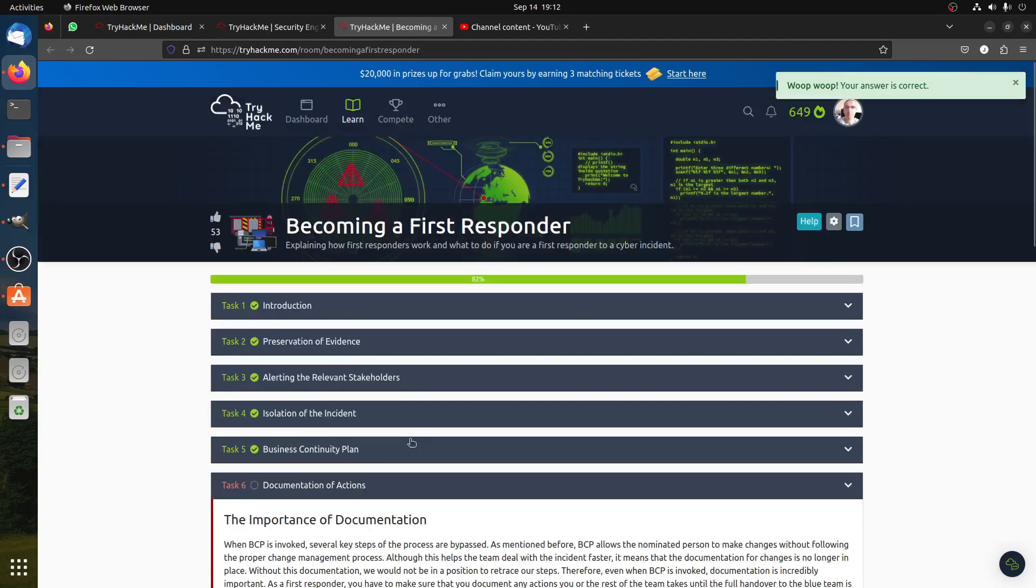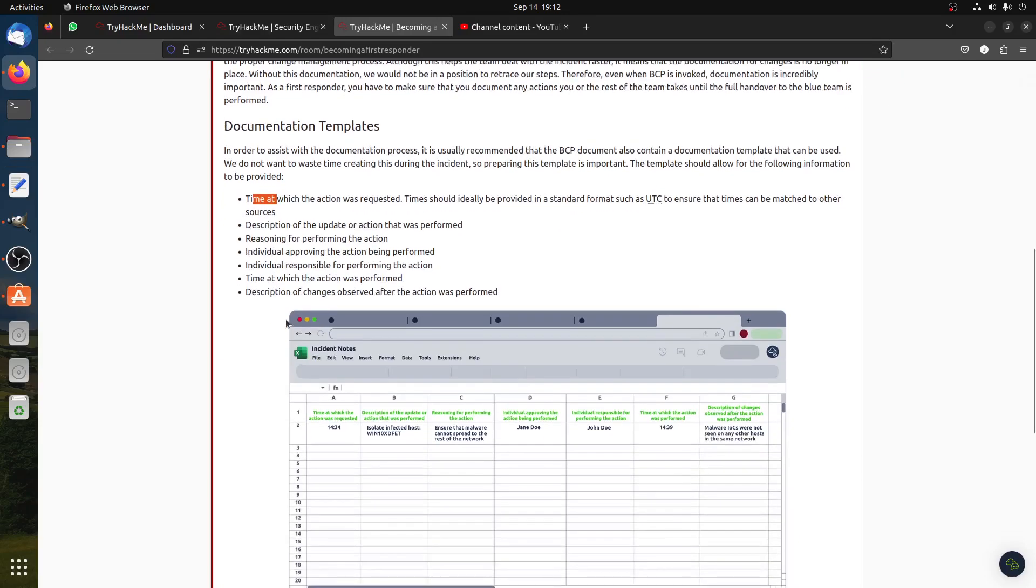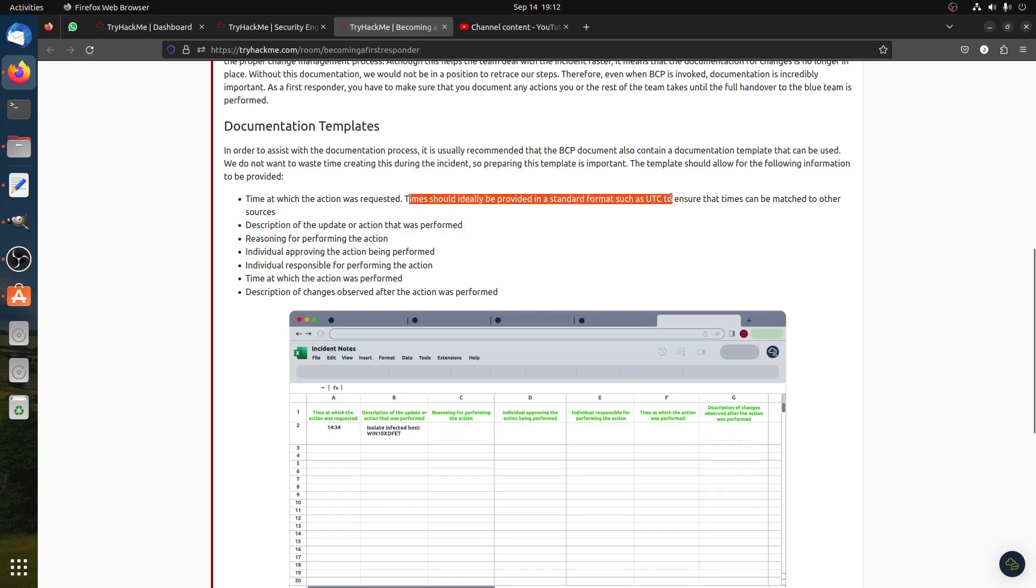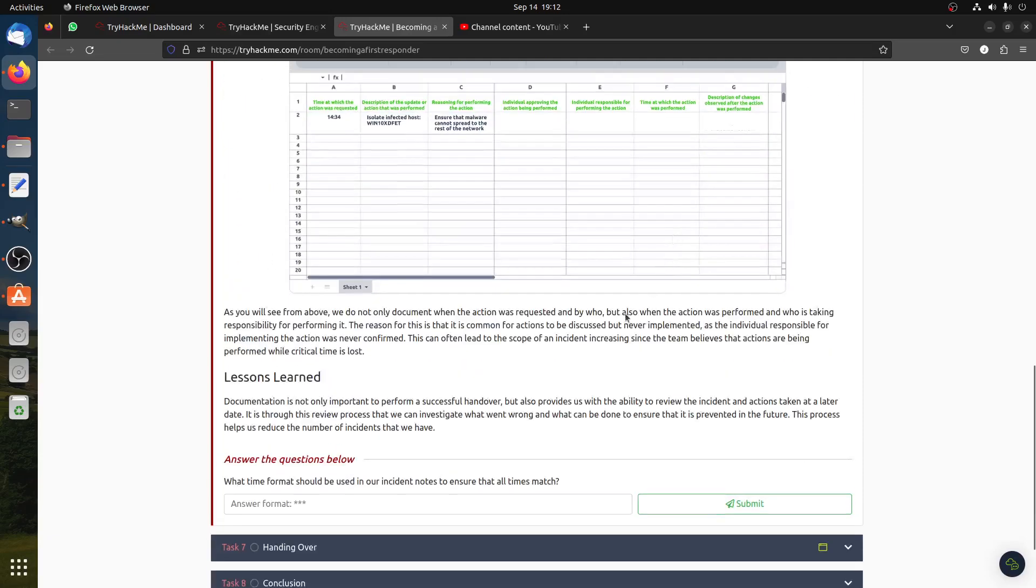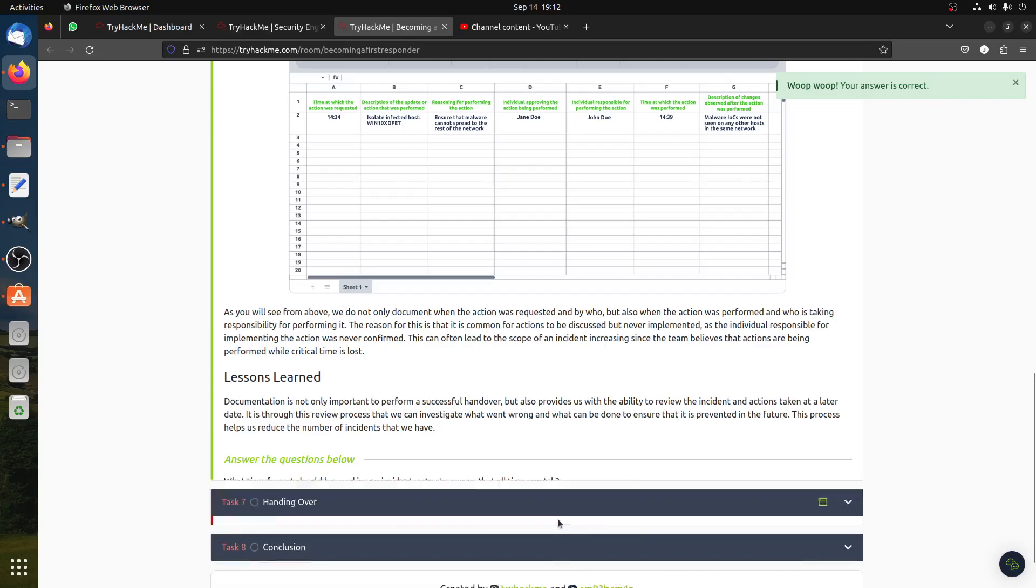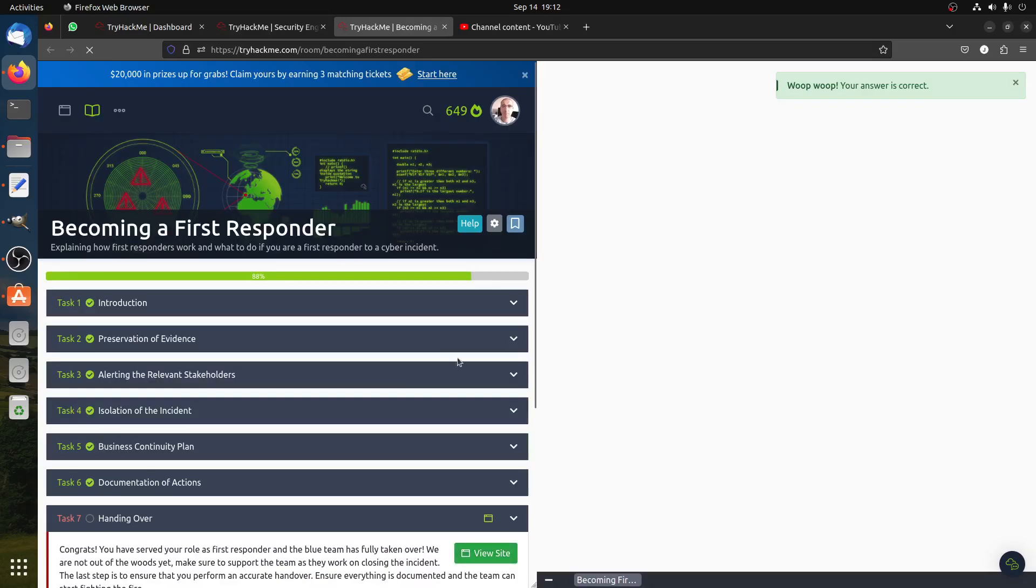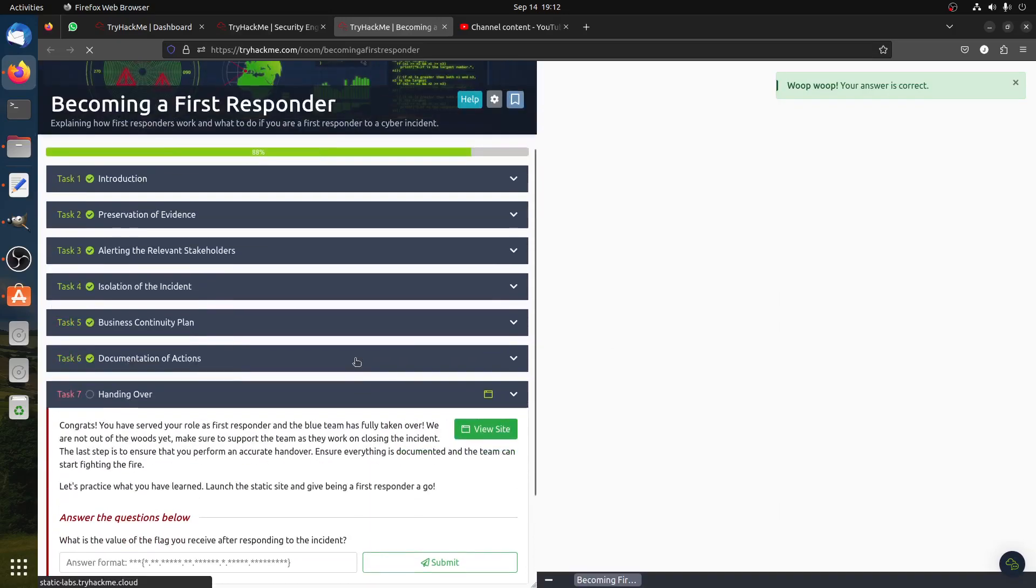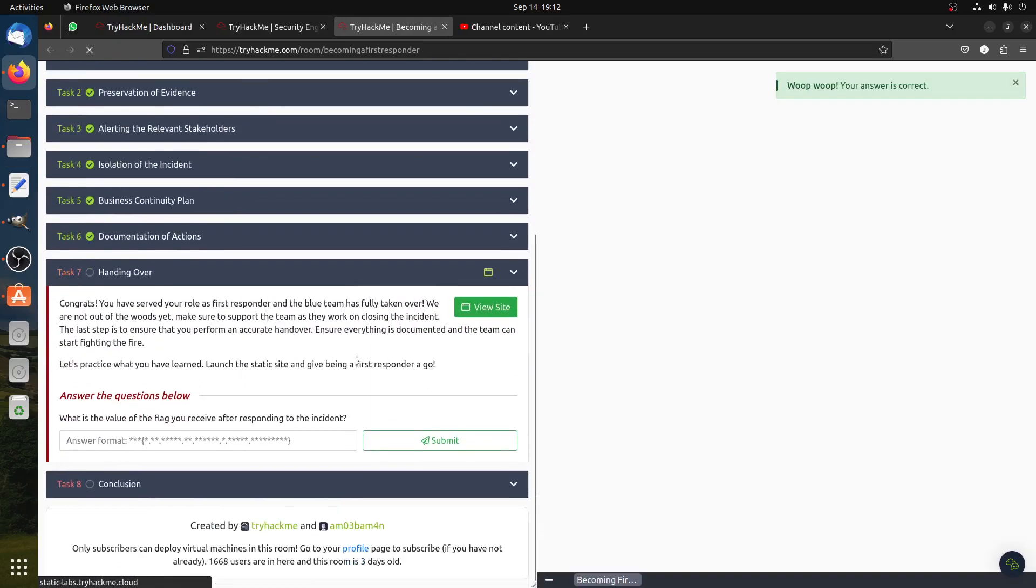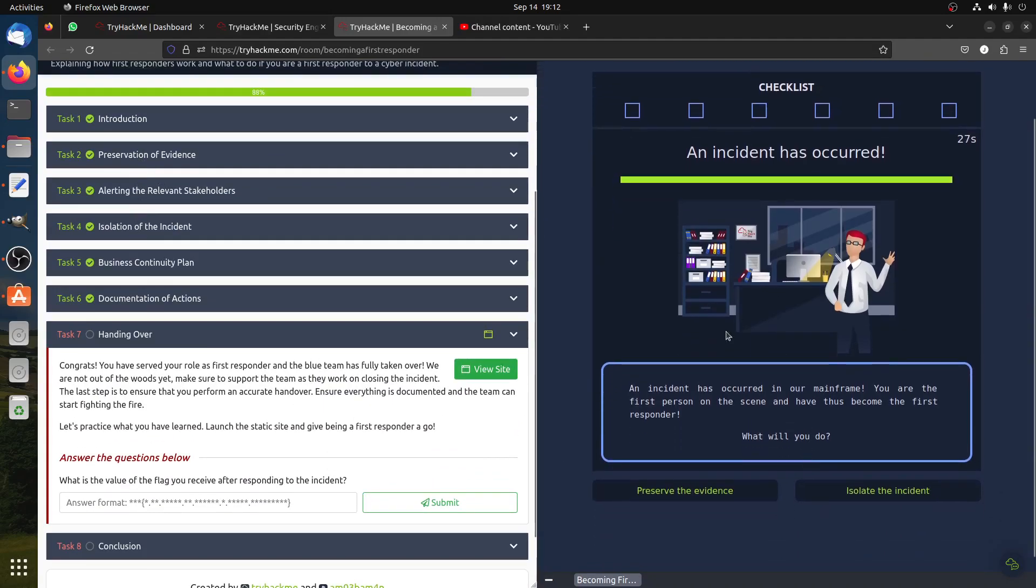The next one is the importance of documentation. Of course documentation time is very important: description, reason, you know, things like that. And the time should ideally be provided in standard format, UTC. Lessons learned. Then you can see the time is UTC here. The question, guys, you can read about it. I'm doing quick, you see. Some people can get the flag. It's straightforward, you follow these steps.